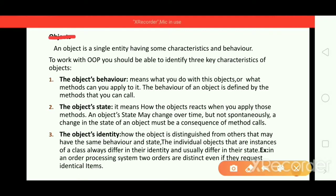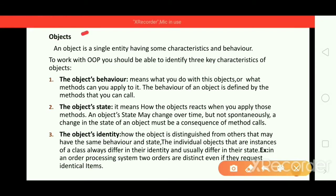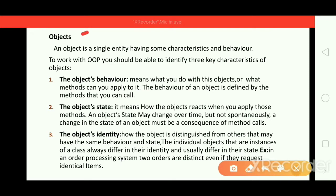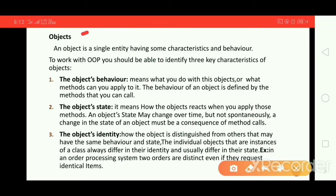An object is a single entity having some characteristics and behavior. An object may be anything — consider a tree. A tree can have its own characteristics and behavior: it can grow, it can have a color, it can be short or long, it has a size. These are the characteristics and behavior of the object tree.